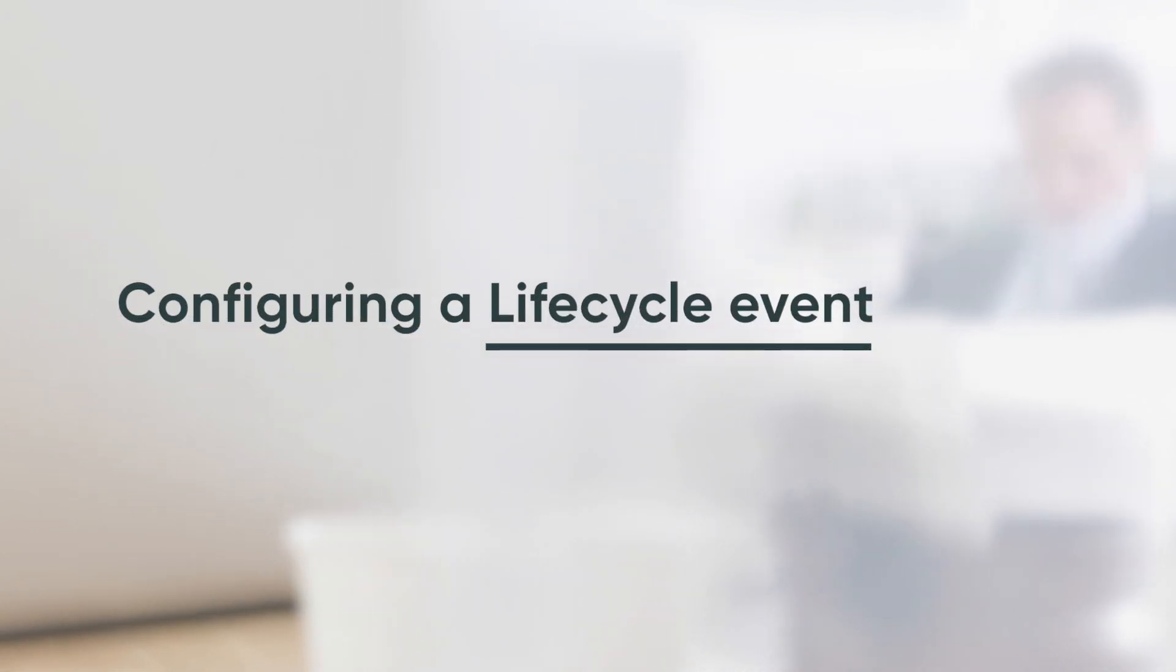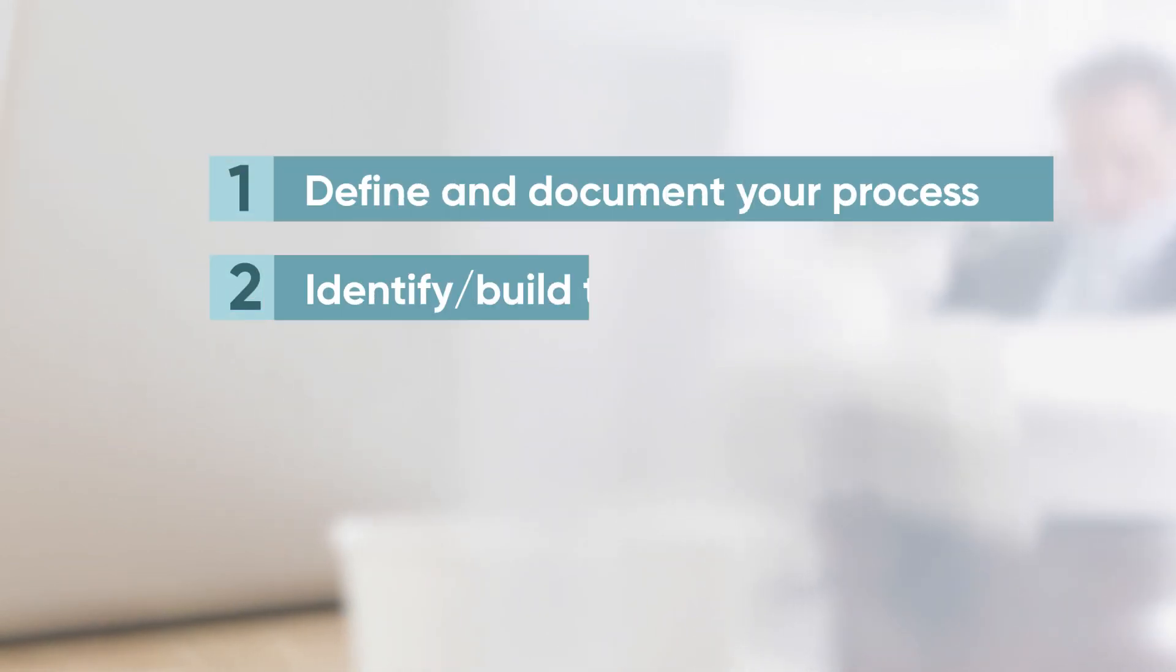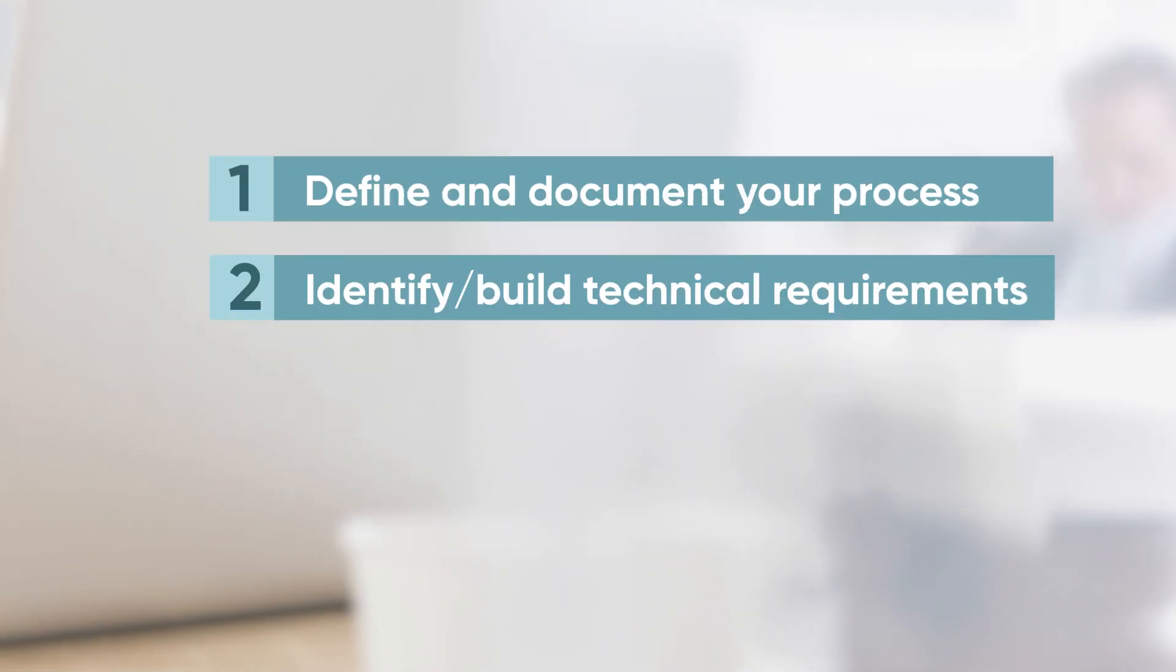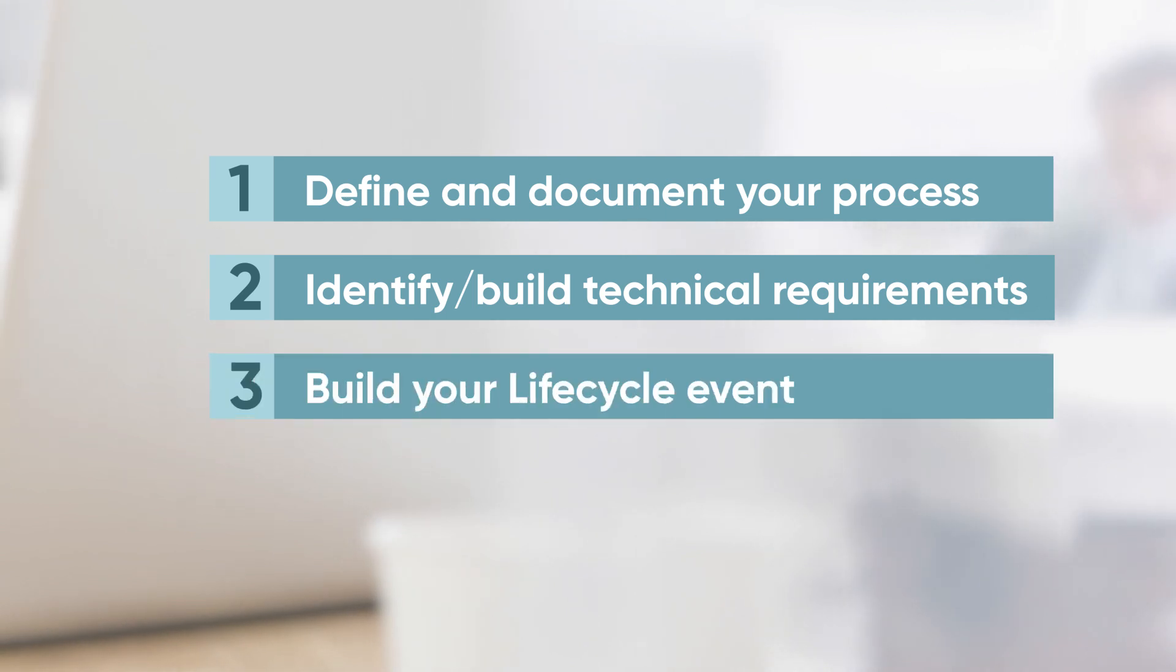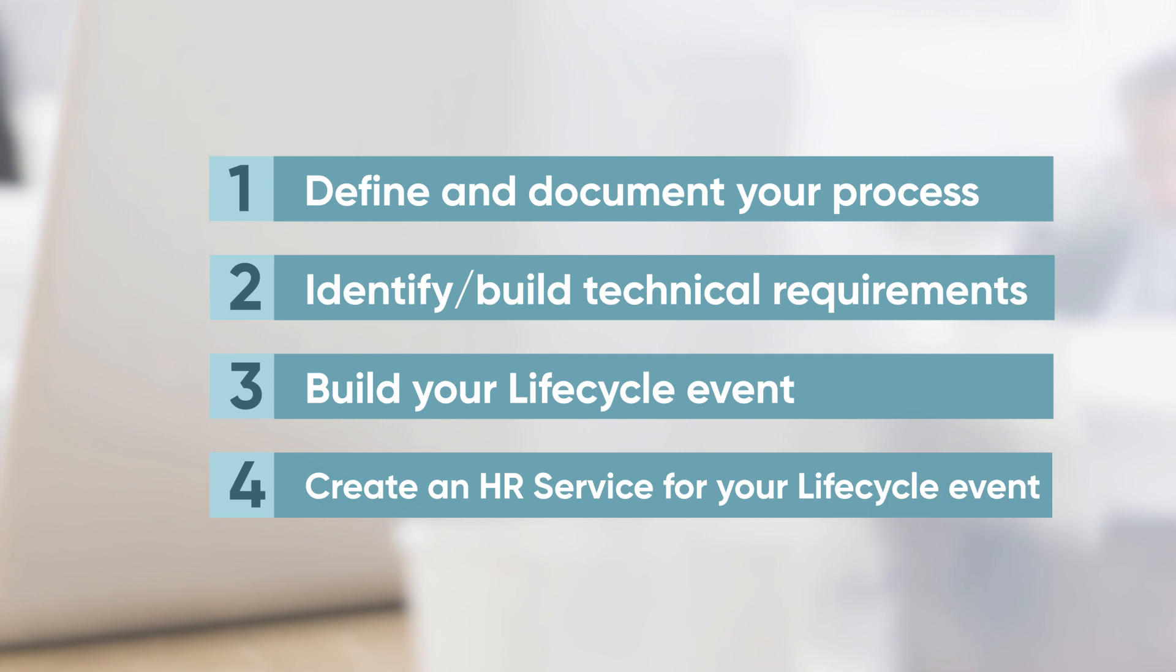We recommend this four-step process. First, define and document your process. Second, identify and build technical requirements. Third, build your lifecycle event. And fourth, create an HR service for your lifecycle event.